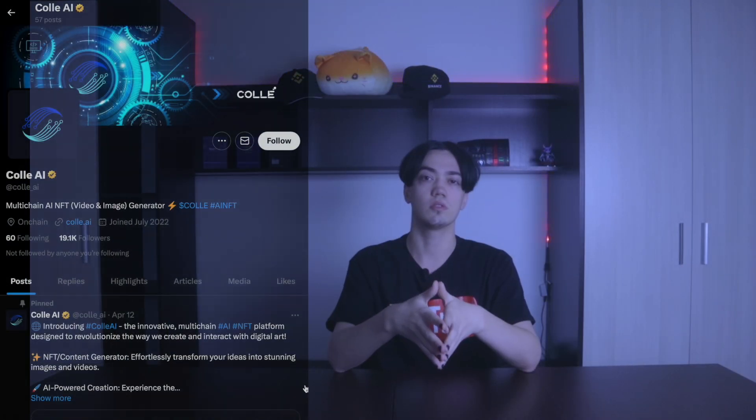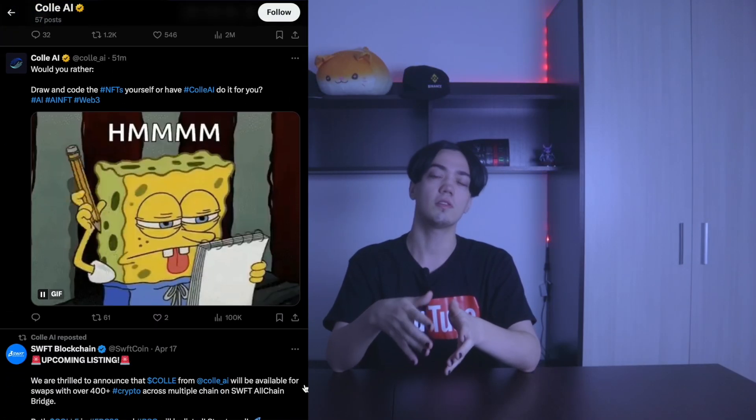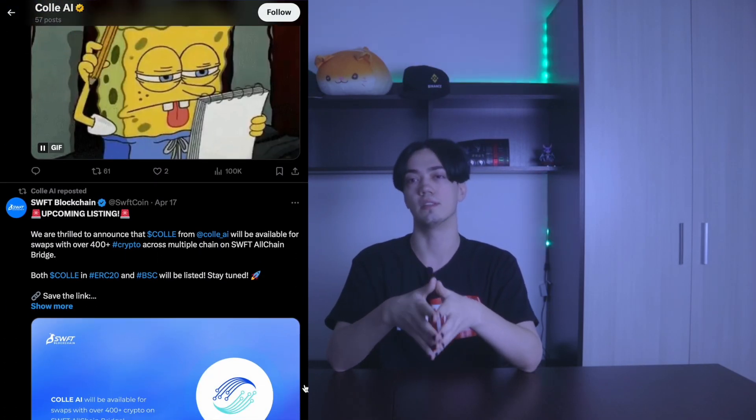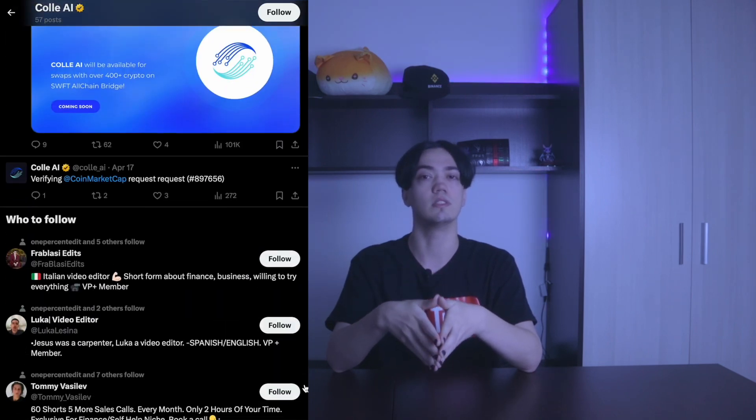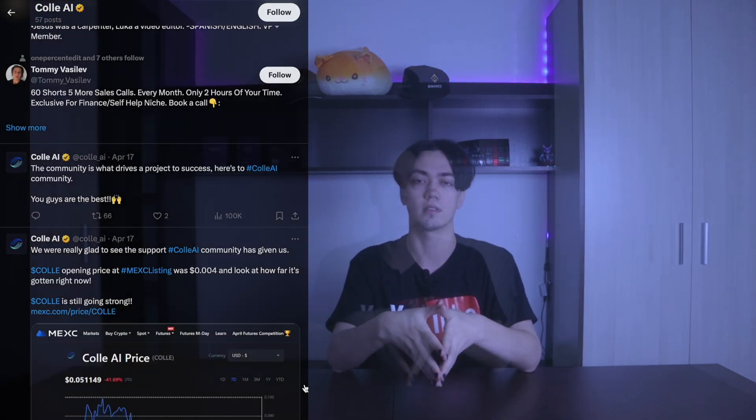To get even more interesting information, I recommend you subscribe to social networks. You'll find many new and interesting things there. Kodlay.ai is a project that will open doors for you to the future. All necessary information is available in the description of this video. Thank you all for watching, and until new meetings in the world of cryptocurrencies.